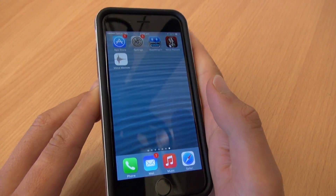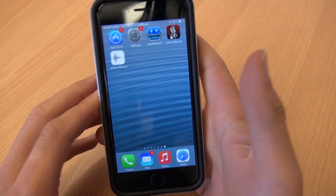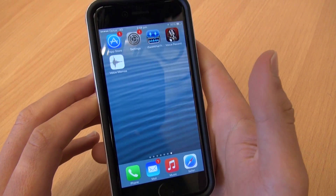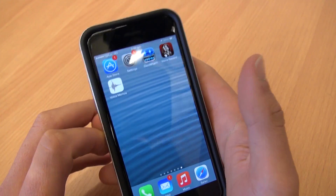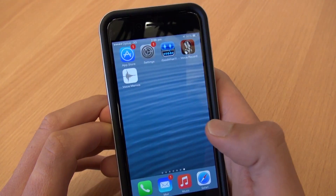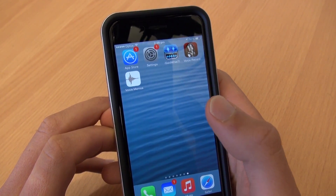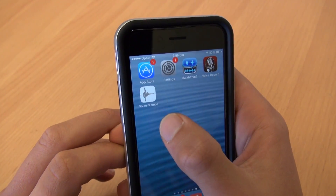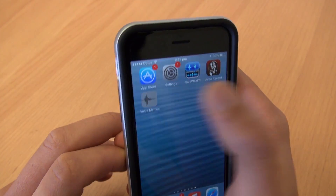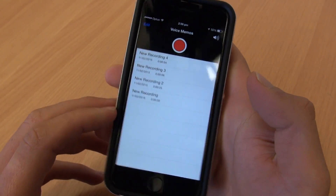Welcome to this tutorial on how to record broadcast quality audio using just your iPhone. The iPhone comes with its own audio recording app as standard. It's called Voice Memos and it looks like this.